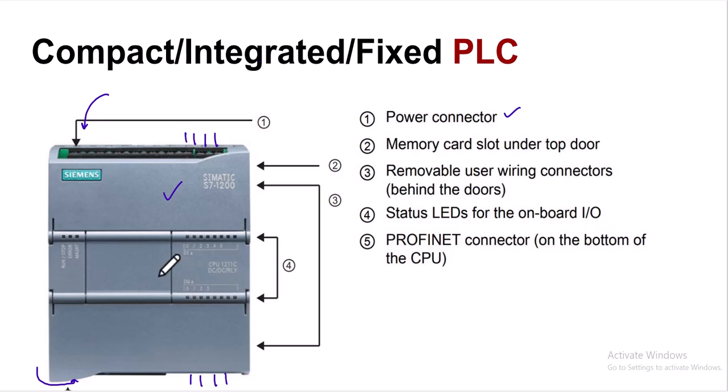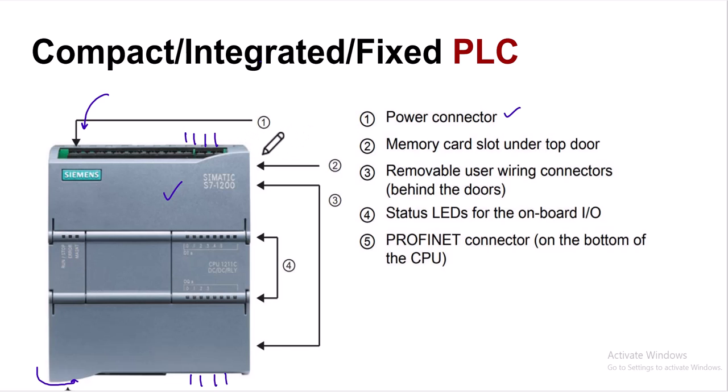So the power supply, input output channels, processor, memory, and communication channels—all these are integrated onto one single module. This is why we call it a compact, integrated, or fixed PLC.